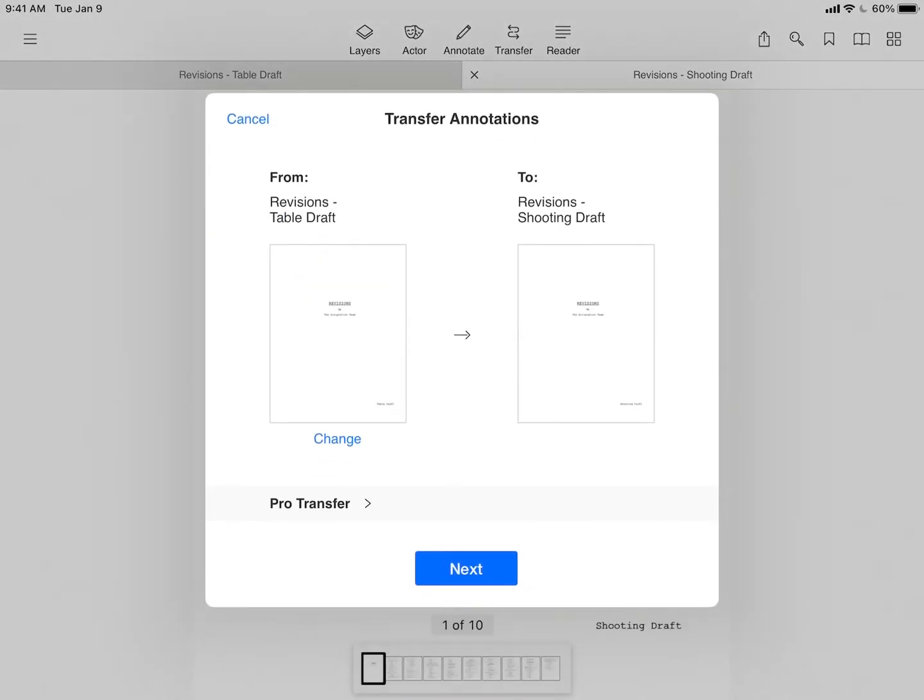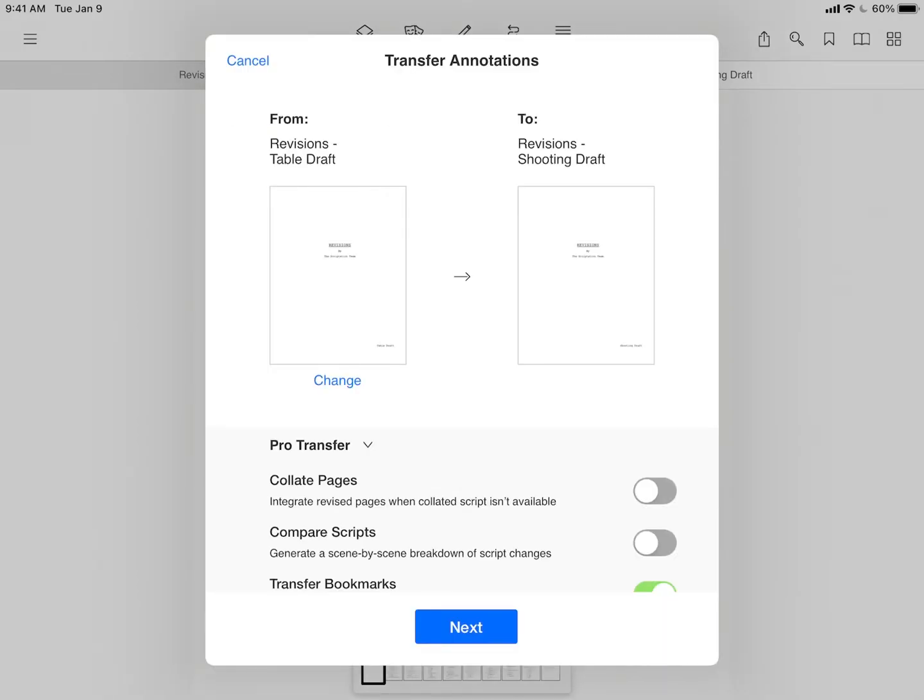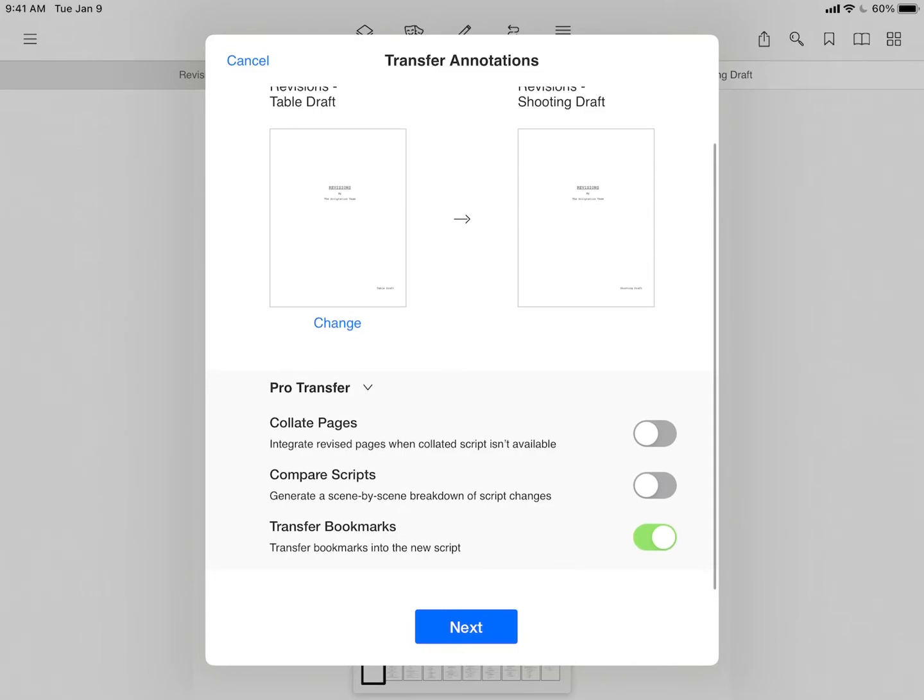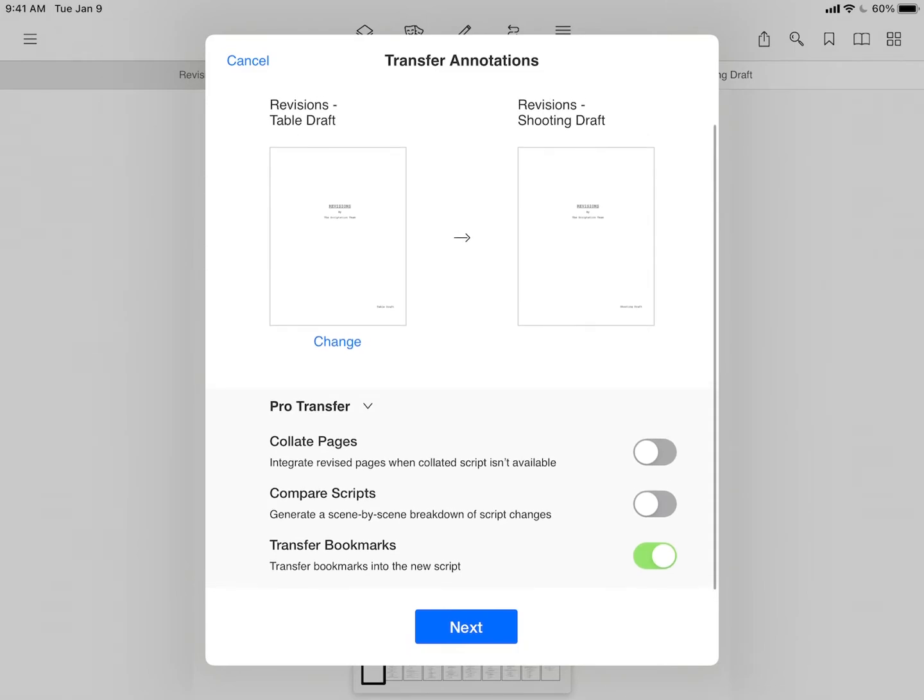The transfer window will confirm the direction that notes will be transferred. Pro users have a variety of additional features to choose from, such as collate pages for integrating revised pages when a fully collated script isn't available, as well as compare scripts and bookmark transfer.